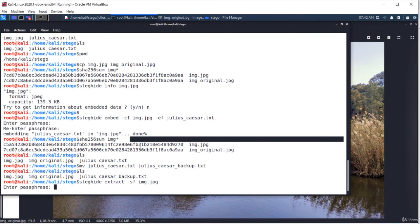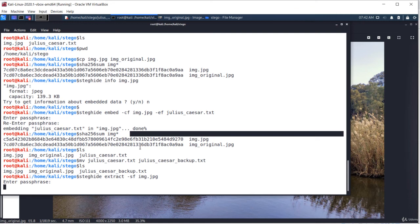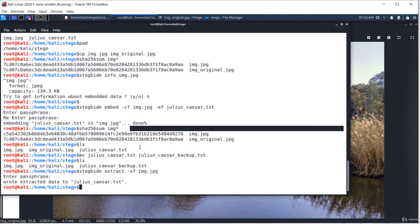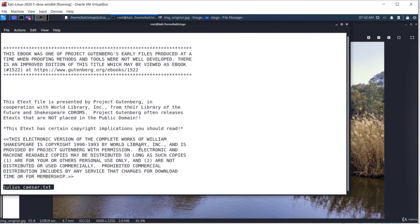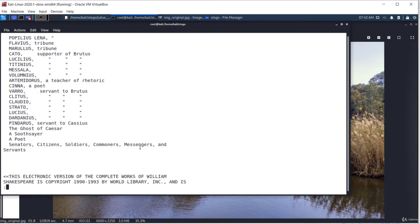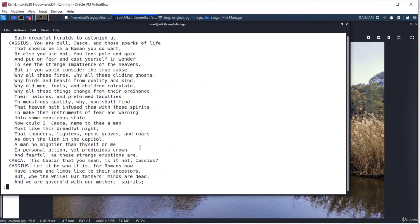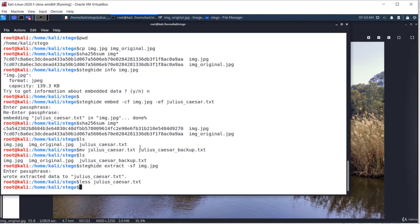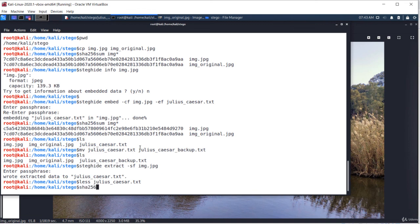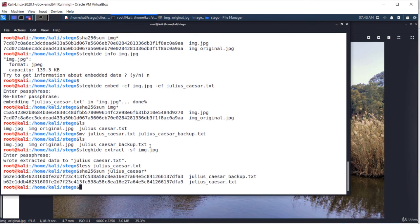It's asking for the same passphrase and the file was extracted. Let's see if it's the same file. Okay, it seems it's the tragical play of William Shakespeare. I want to be 100% sure that the file was extracted entirely so I'm checking the hash of both files. And it's the same hash and that means it's the same file. Okay, that's all about steghide and steganography. Thank you.